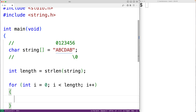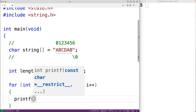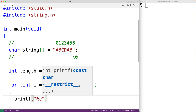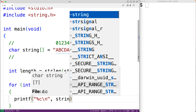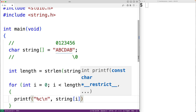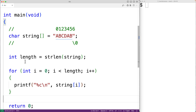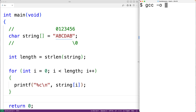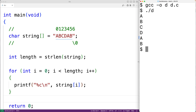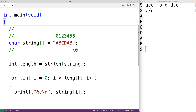Inside the loop we use i to access and print out each character. We'll use printf with %c to output a character followed by a newline, printing the character at index i. If we save, compile, and run our program we'll output each character in the string: a, b, c, d, a, b. The counter variable i goes through each index with each loop iteration until it reaches the index of length.